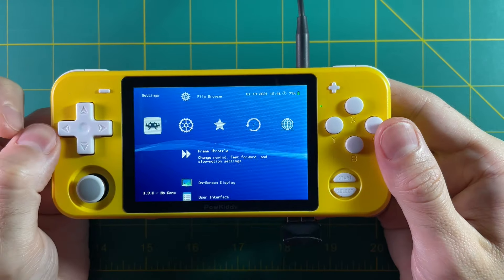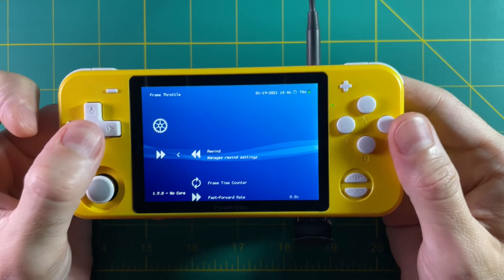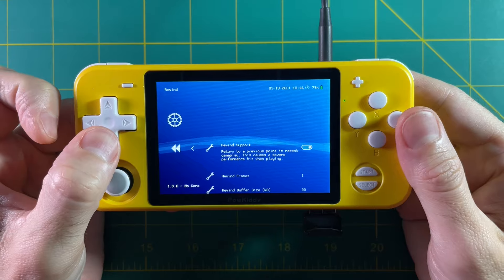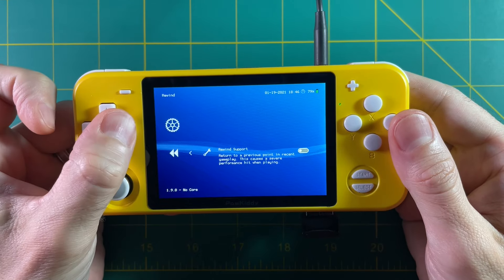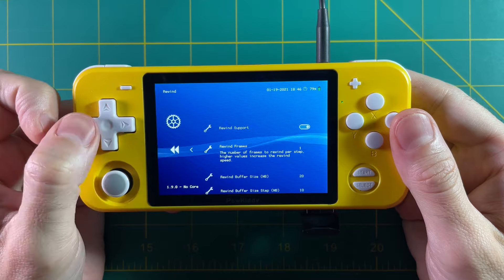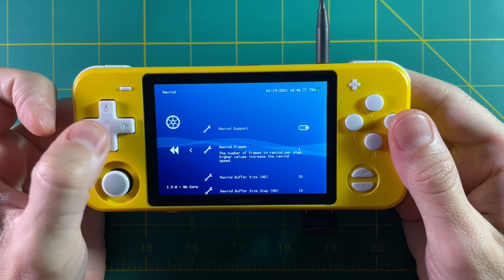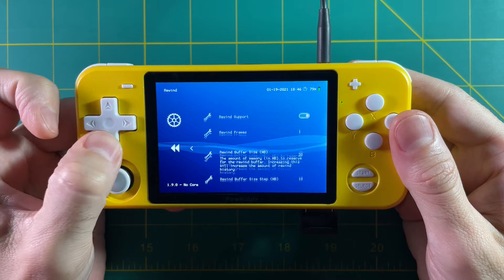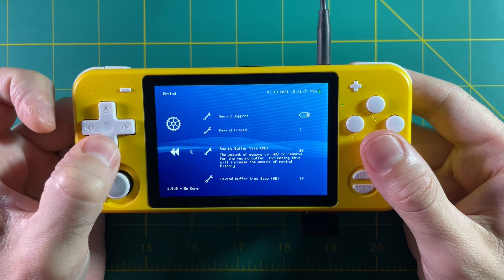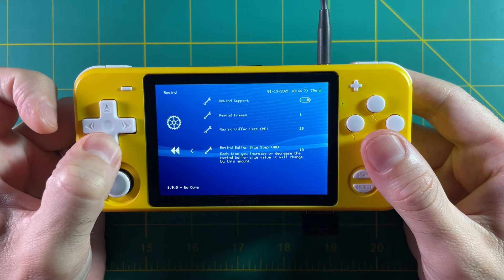We're going to focus on rewind here. Select Rewind and make sure that Rewind Support is turned on. Another thing to think about is how many frames you want to rewind. If you keep it on one it's just going to go back at the same speed you were going forward. If you set it to two it'll go back twice as fast. You can also set the buffer size so that you can rewind for longer. I would just start with the default settings and then tweak from there.